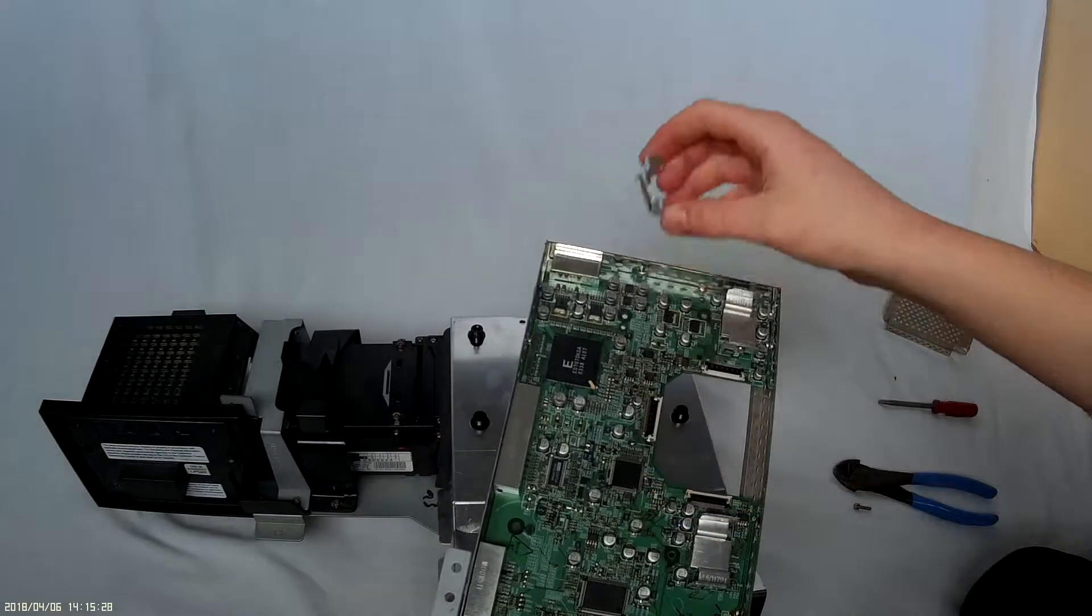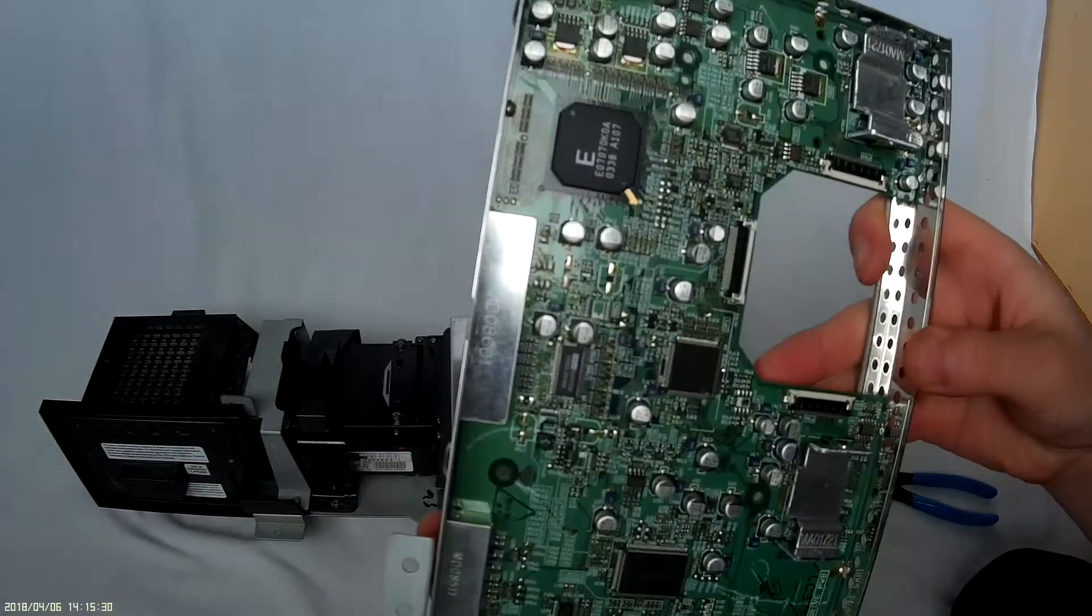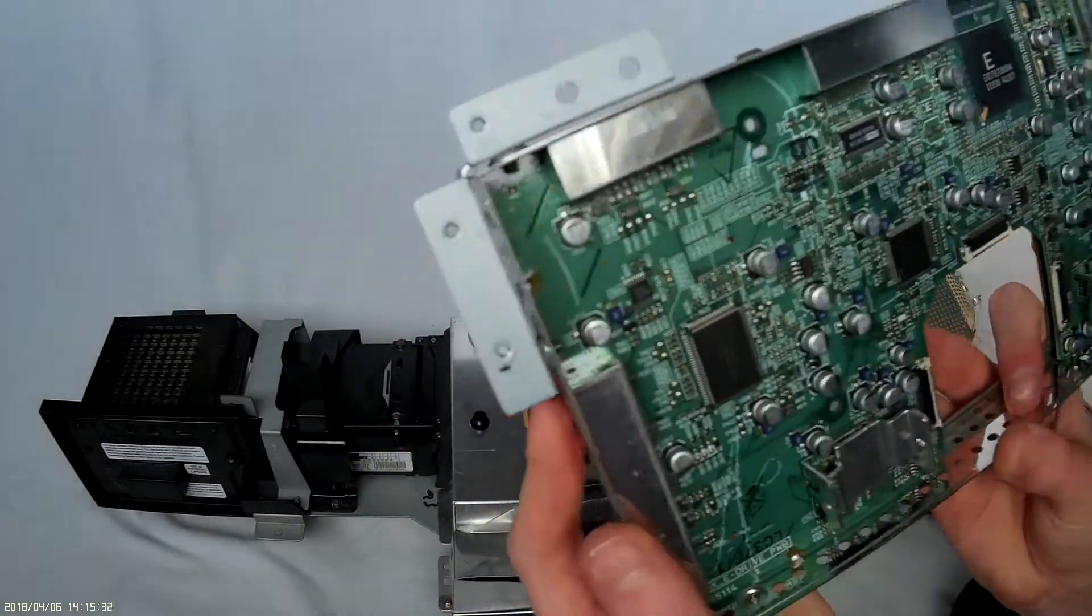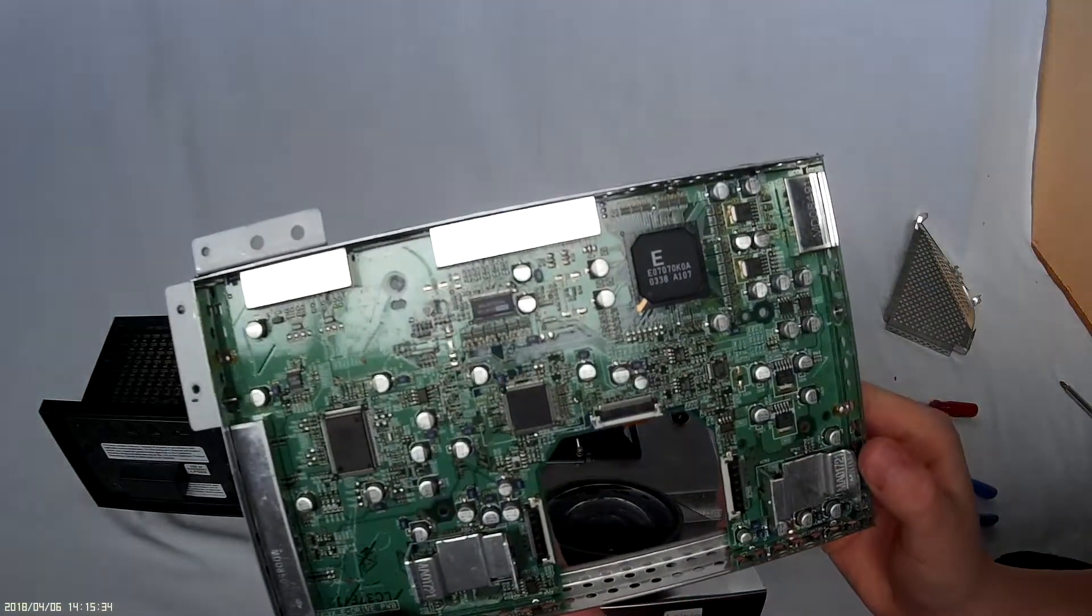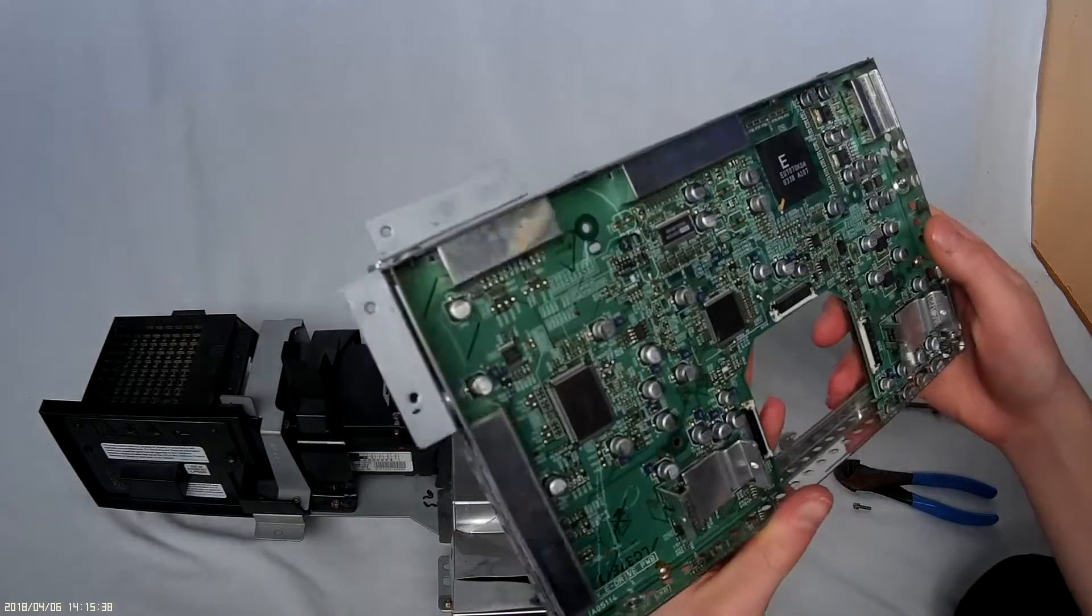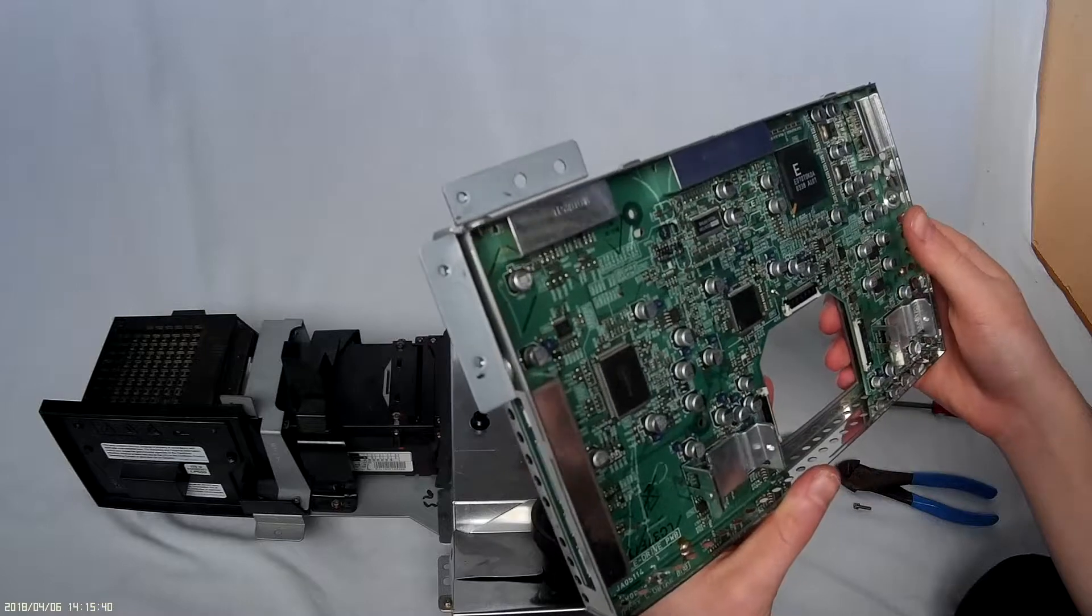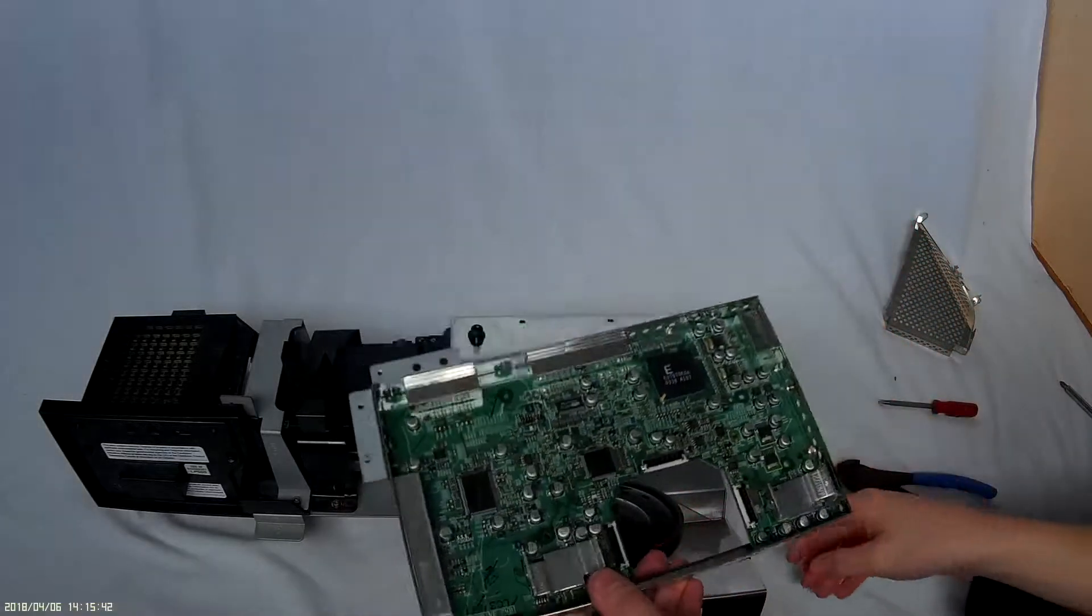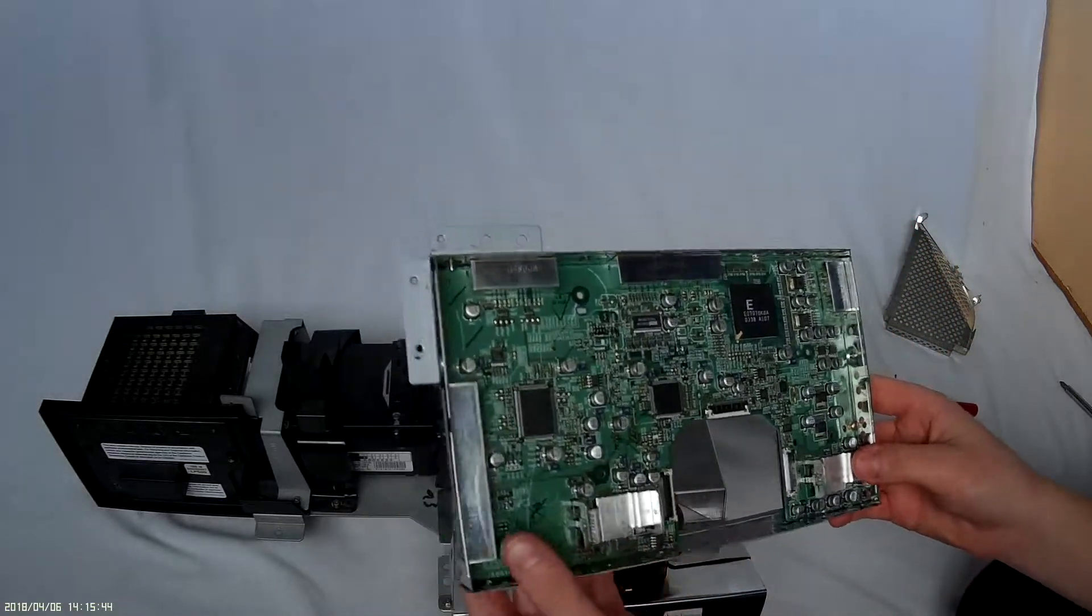There's our thermal pad and here's the chip. I'm not too sure what these exactly do, but if I find the data sheet I'll put some information on them in the description.